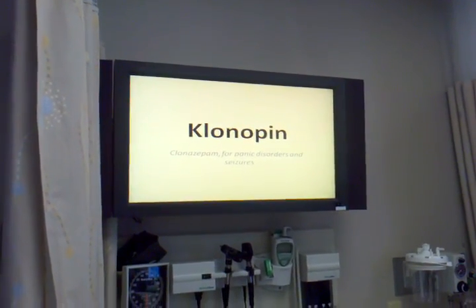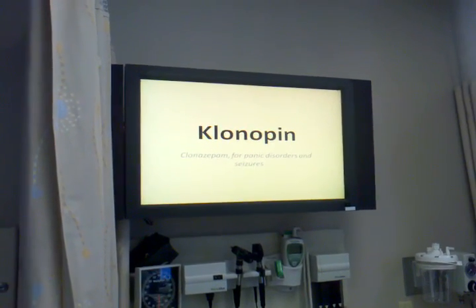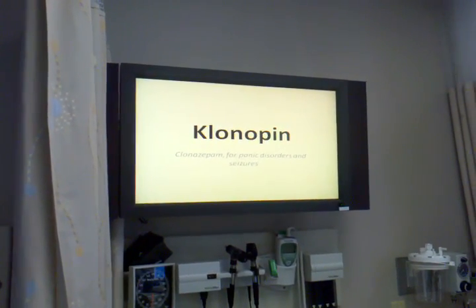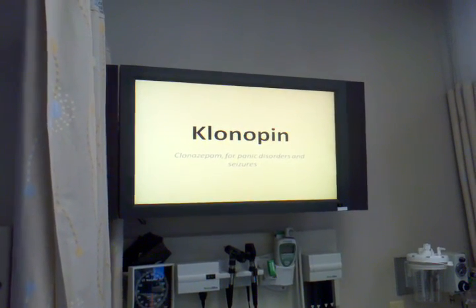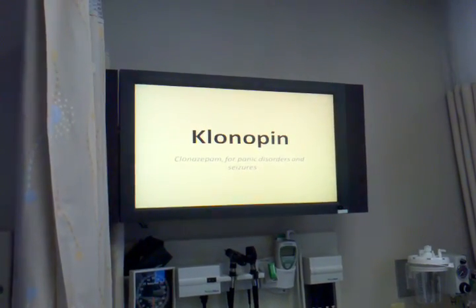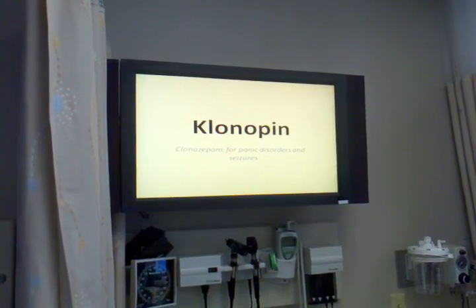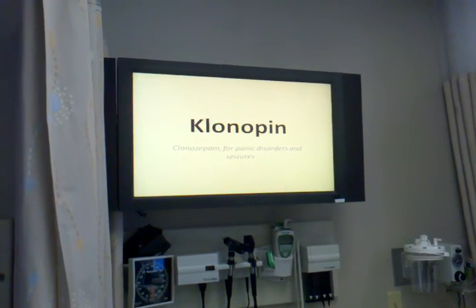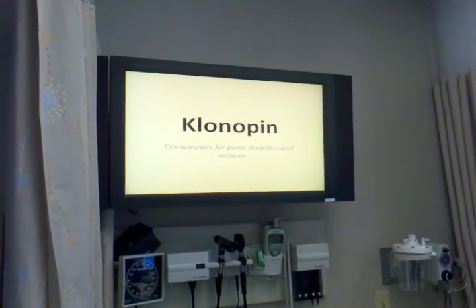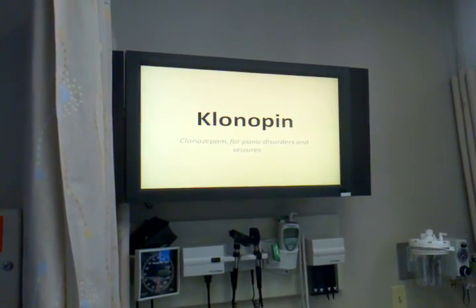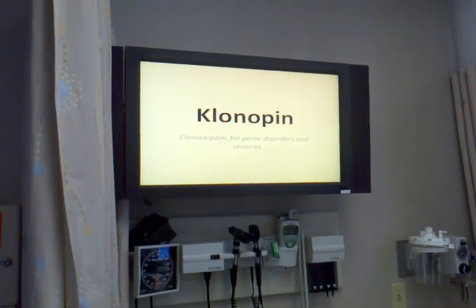Medication may cause drowsiness or dizziness. Advise the patient to avoid driving or other activities requiring alertness until response to the drug is known. Caution the patient to avoid taking alcohol or other CNS depressants concurrently with this medication. Advise the patient to notify the healthcare professional of medication regimen prior to treatment or surgery.